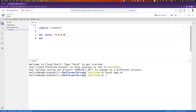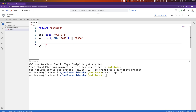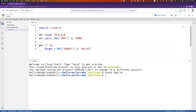We'll set the bind port to the environmental variable port. If port is not set, we'll default the port to port 8080. We'll then create a get route to path slash. And whenever a request comes to that path, we'll start with a variable target, which will be set to the environmental variable target. If target is not set, we'll set target to world.